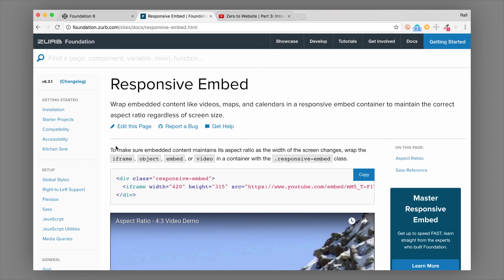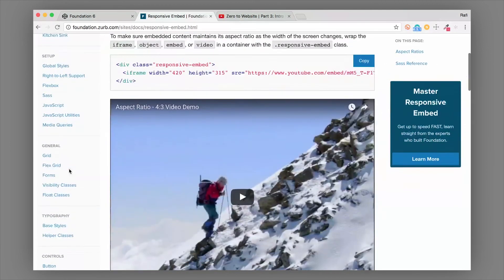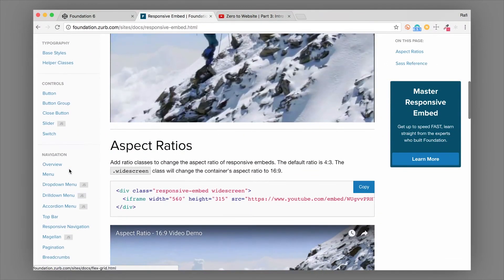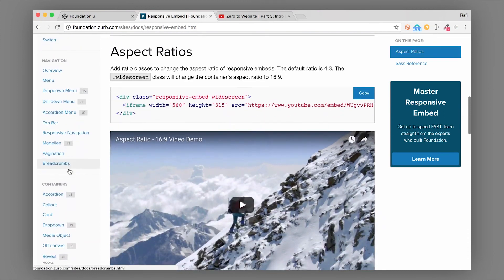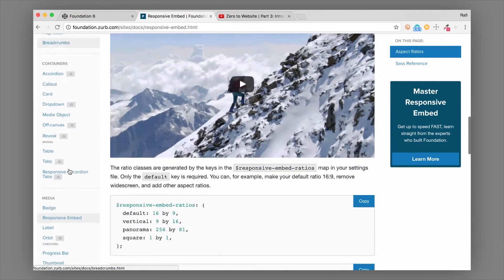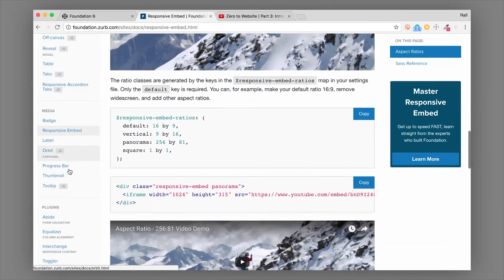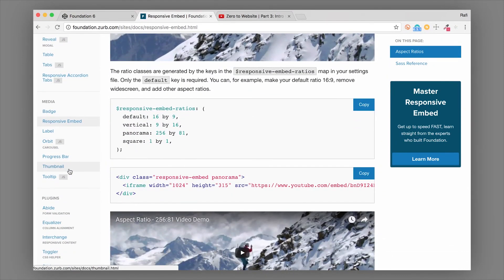So that's the responsive embed component in Foundation. And if you want to learn about all the different Foundation components, there are so many of them, make sure to check out our intro to Foundation class. It's really the fastest way to learn. And thanks for watching.